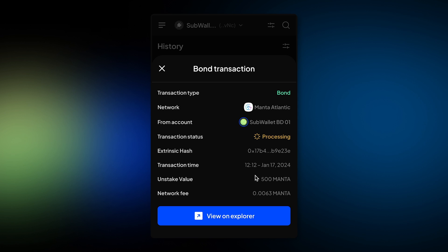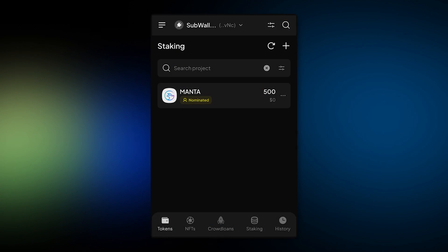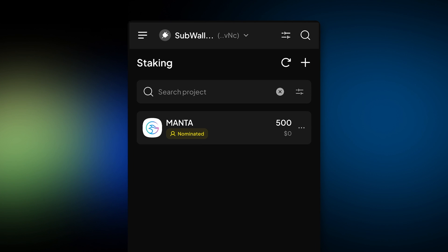And then you should be done. All completed. Now you can see your Manta stake in the SubWallet staking tab. Thank you for watching and happy staking!